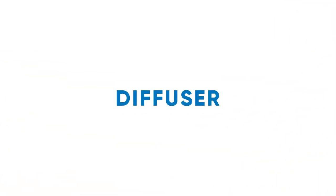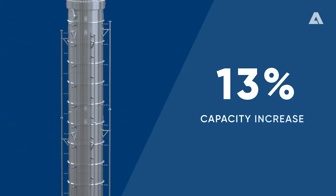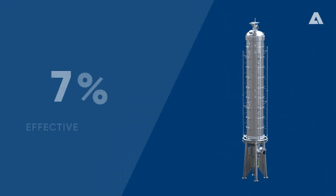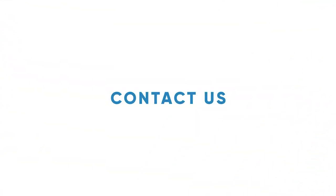Diffuser. The stroke length extension provided 13% more capacity and a 7% increase in effective washing time. Contact us for your options to improve your washing process.